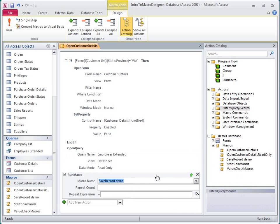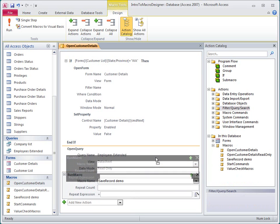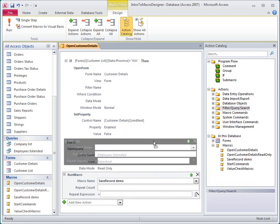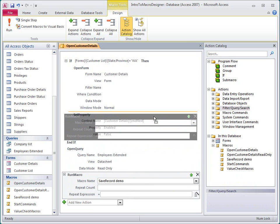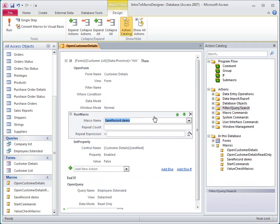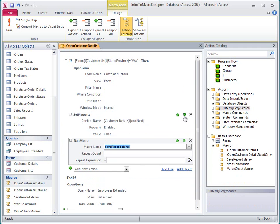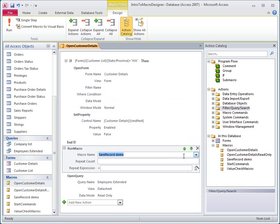To move an action, I just drag it up or down in the macro pane, or I can click the up or down arrows to move it one position at a time.